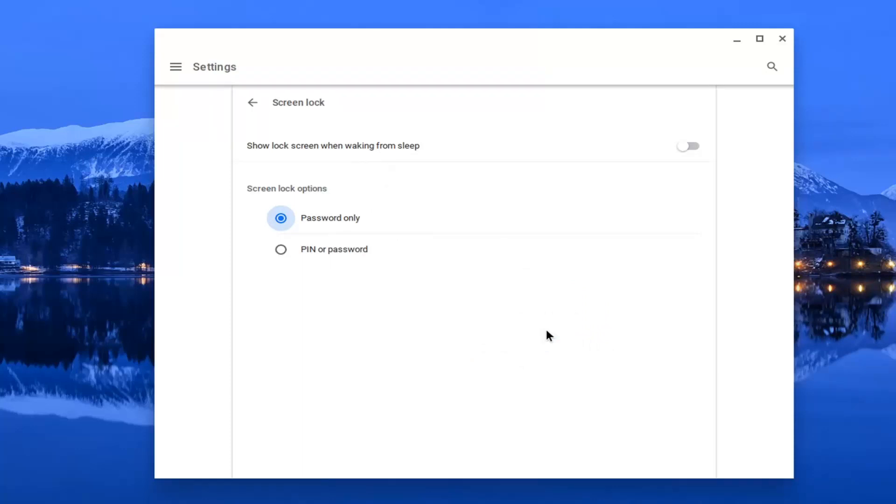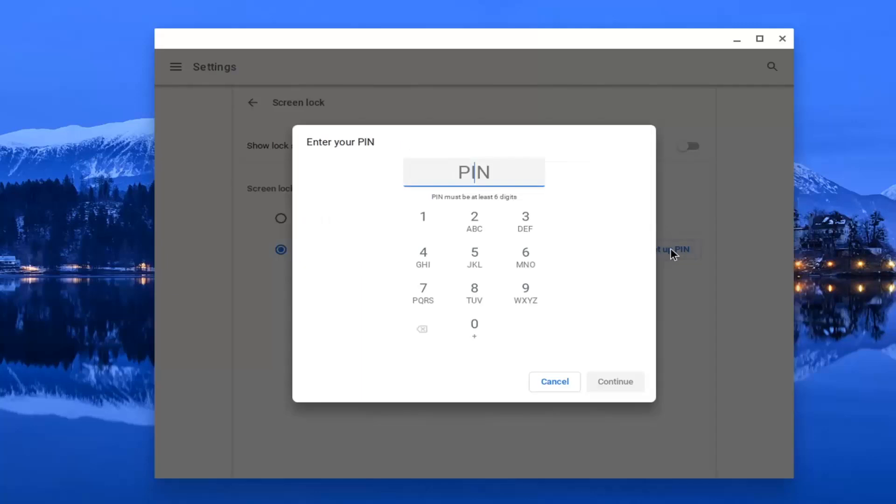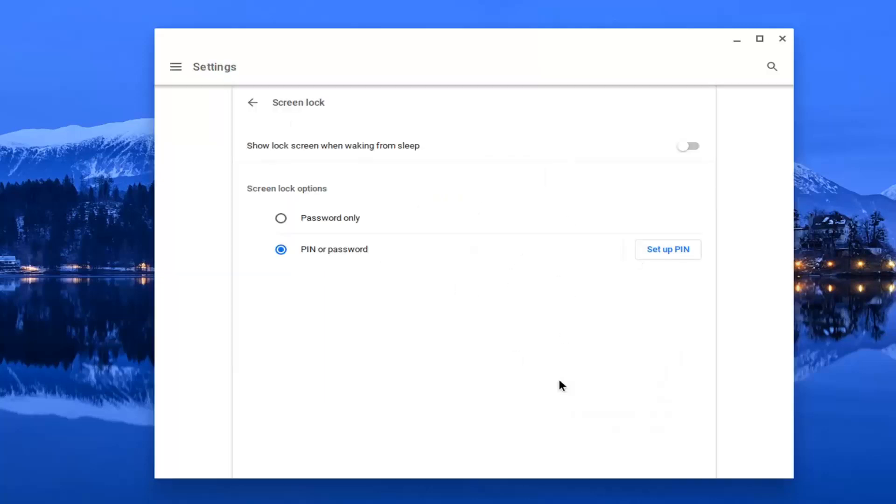At this point, you have the option to set password only or PIN or password. You can set up a PIN if you want to enter one. Otherwise, just set it as your password by selecting that first option.